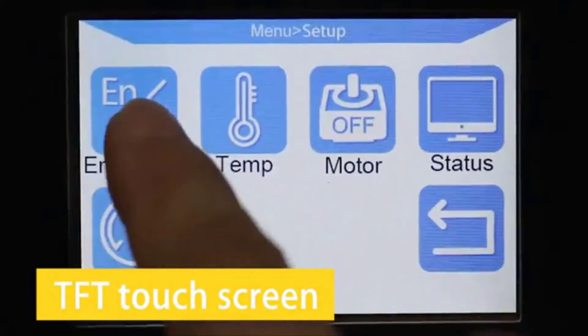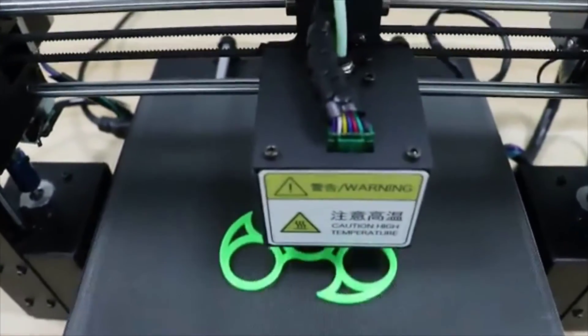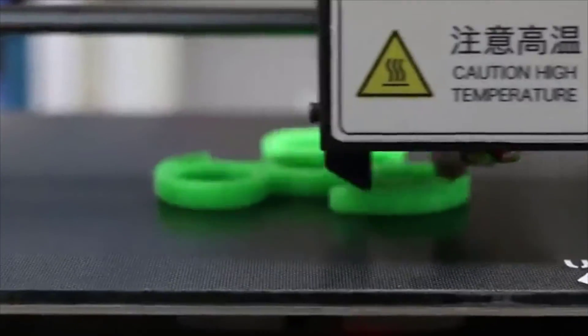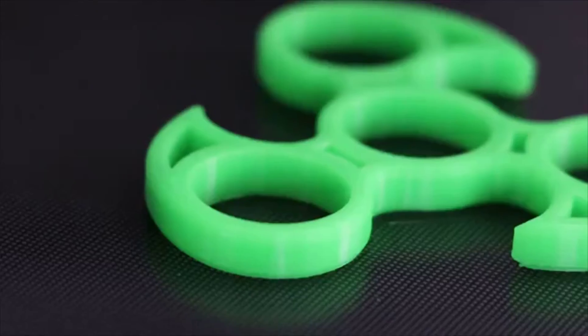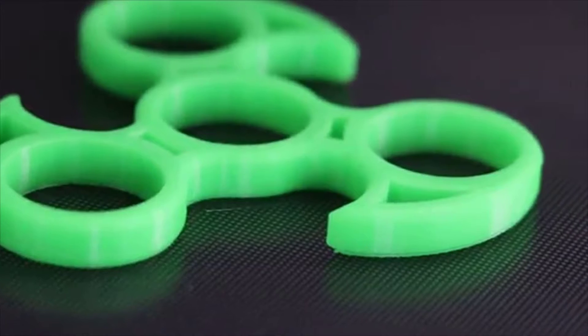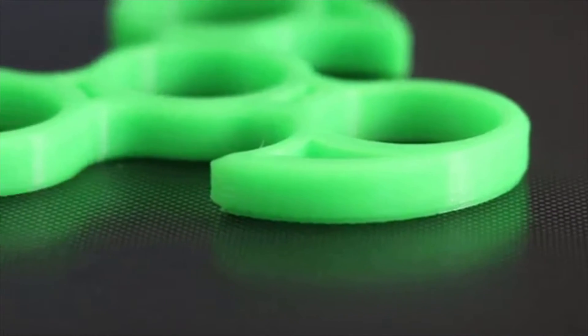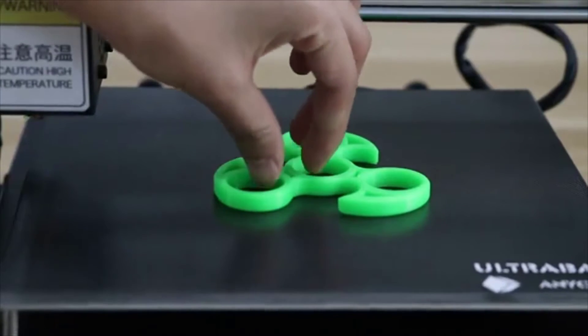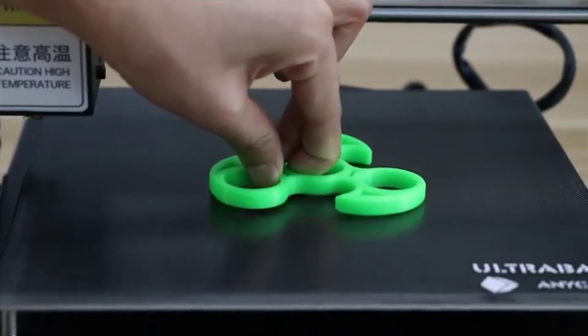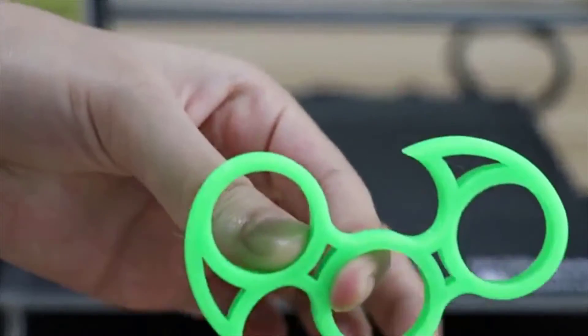The Anycubic i3 Mega comes pre-built with decent instructions and offers some nice features: filament sensor, heated bed, sturdy full metal frame that are usually to be found in higher priced machines. Careful with the filament sensor though. We had occasions where it simply didn't work.